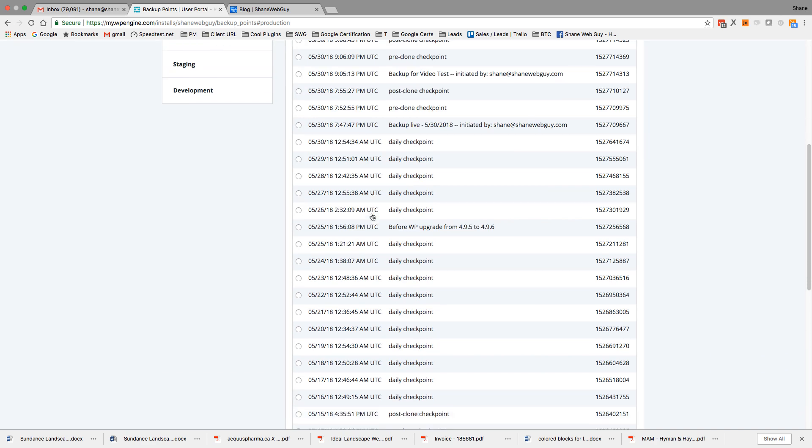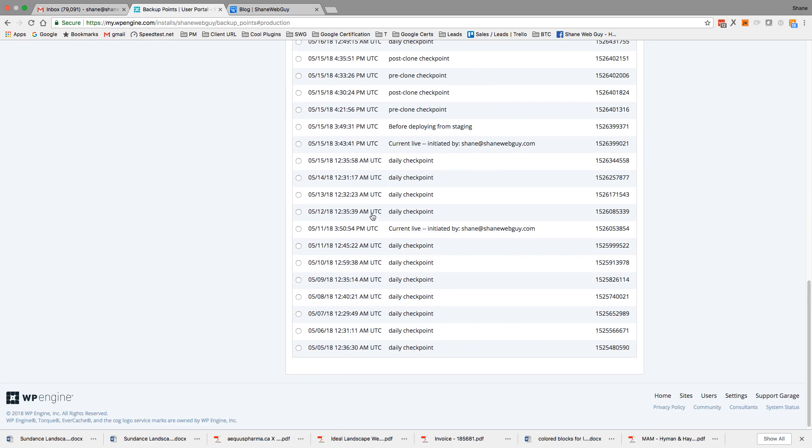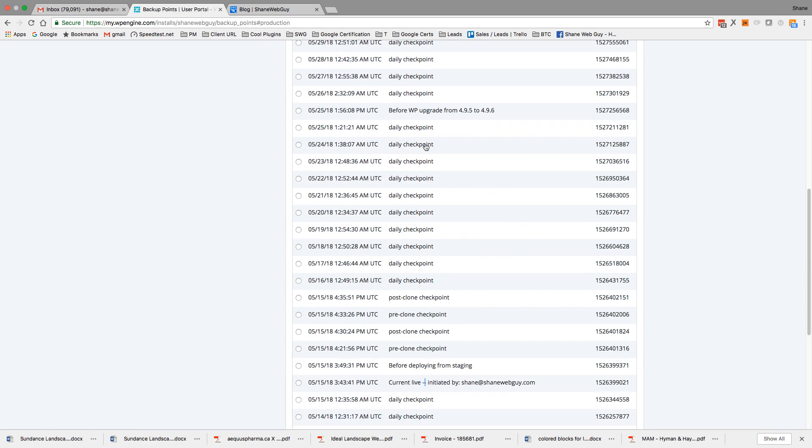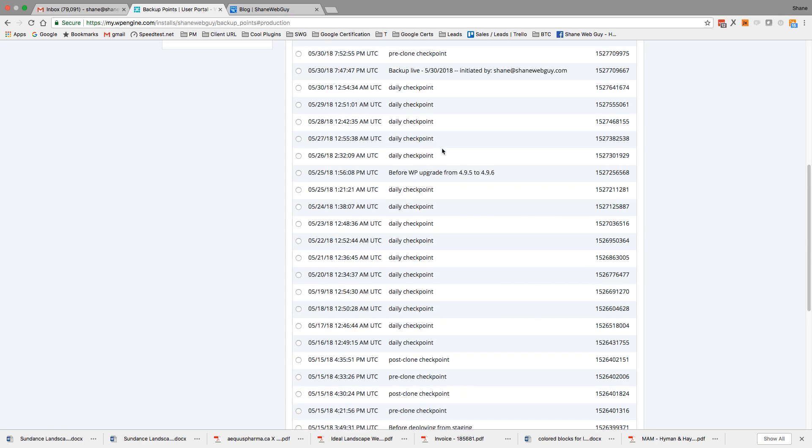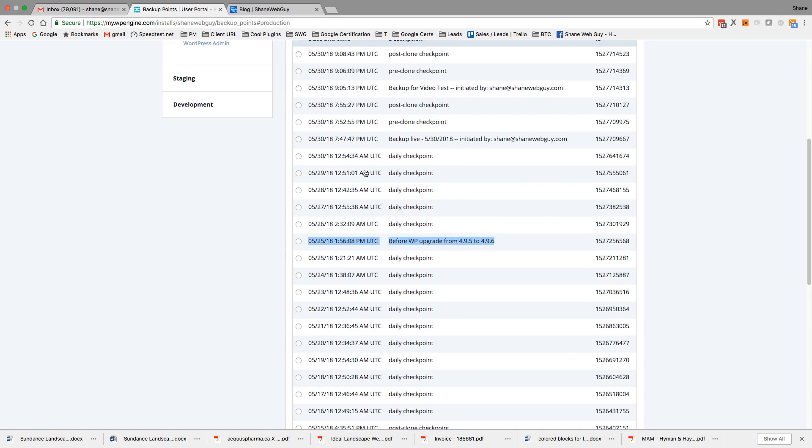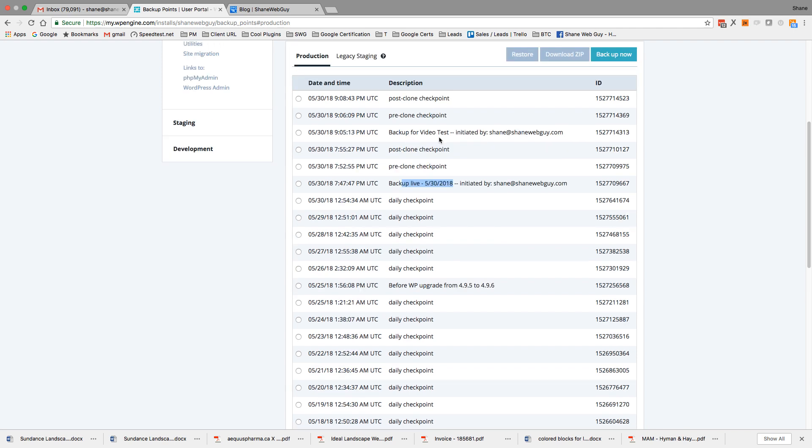Any of these will be saved. Now the daily checkpoints will go away after a while, but you can initiate your own backups. So this was initiated by the system - backup live, backup clone, pre-clone.